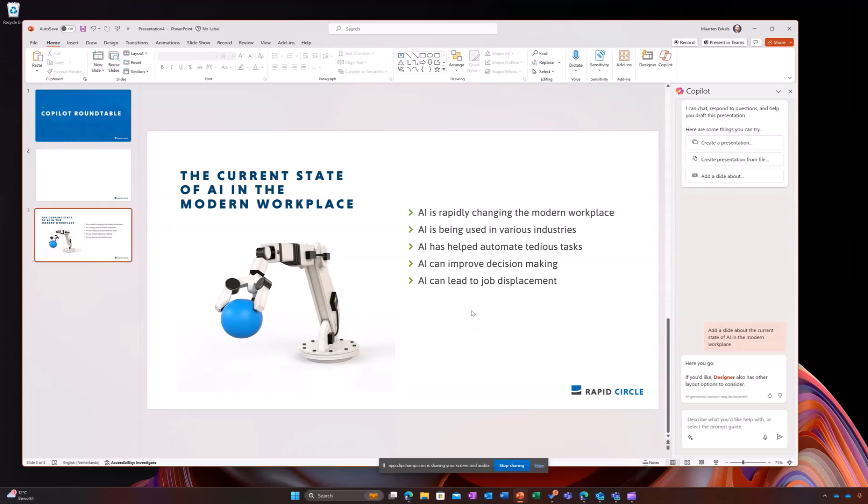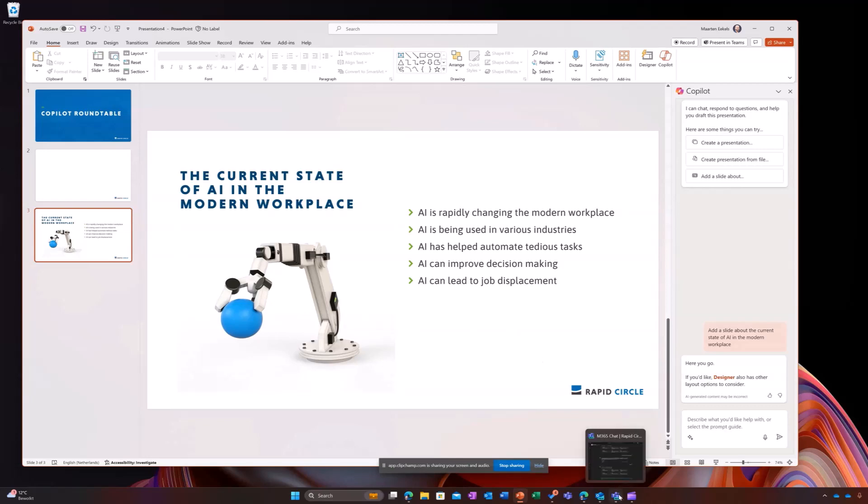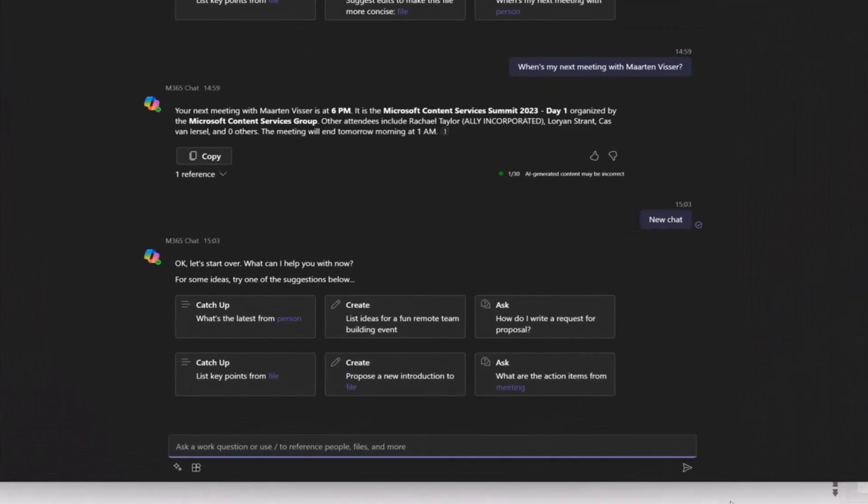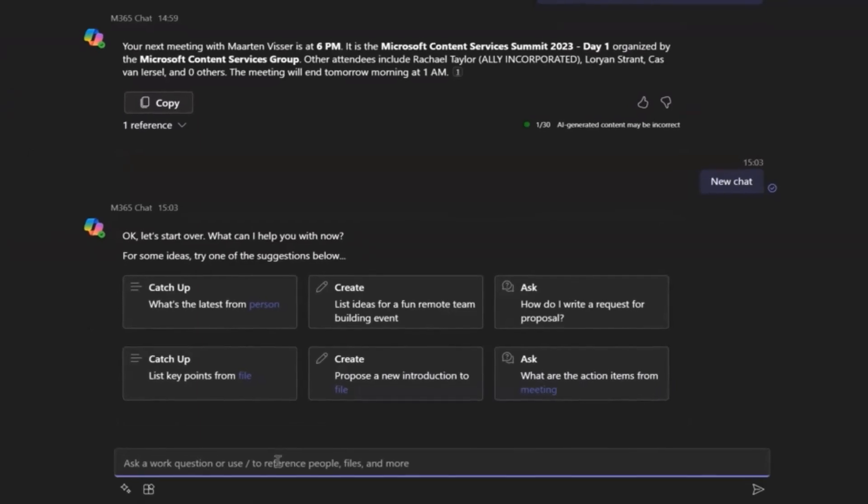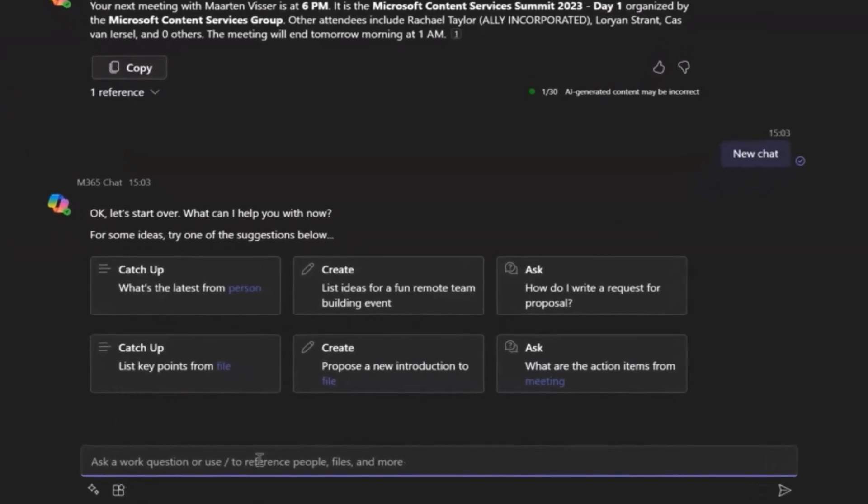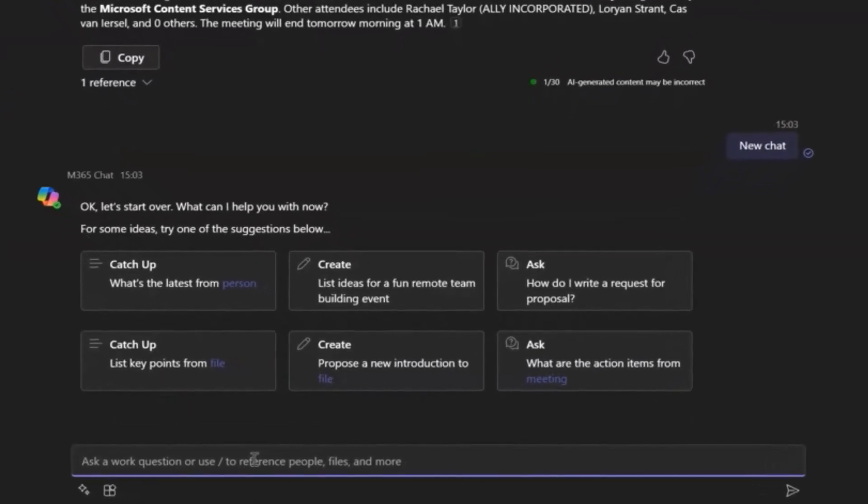Now I'd also like to know about some talking points about Copilot in the workplace. So let me switch to Microsoft Teams and here we have the Microsoft 365 Copilot chat and let me ask Copilot for some ideas for talking points in our roundtable.